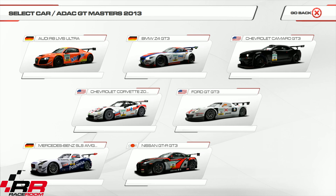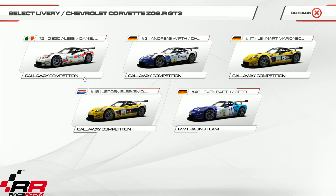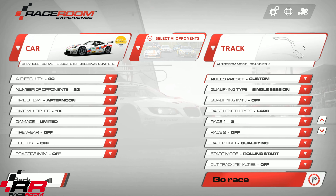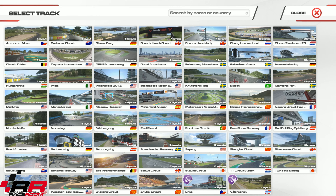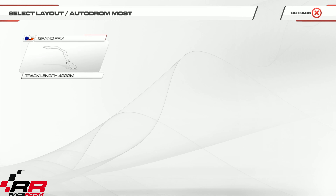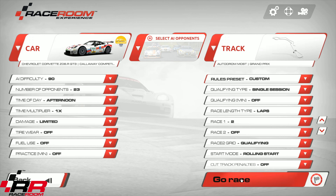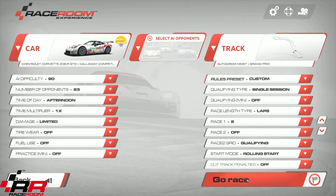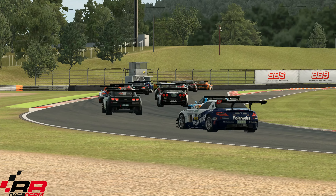I'll take the Chevrolet Corvette, and for the track I've chosen the Autodrome Most circuit — also a track that was released a long time ago. So here we go, let's choose this track and start.